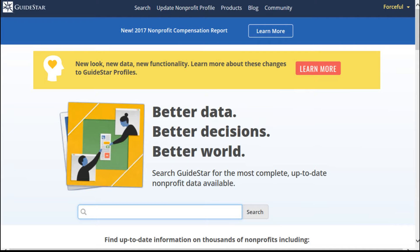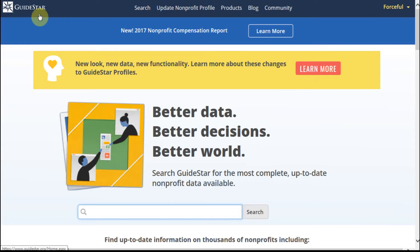As you're researching nonprofits, a really helpful resource is the U.S. IRS Form 990, which is the annual tax returns that nonprofits submit. GuideStar has done a great job of capturing those.